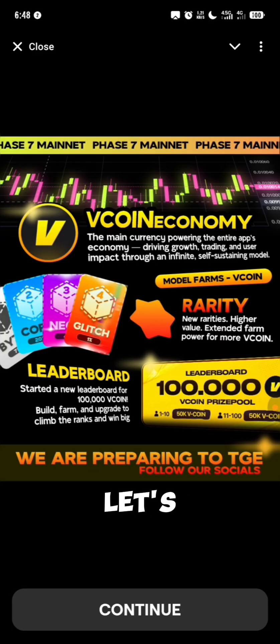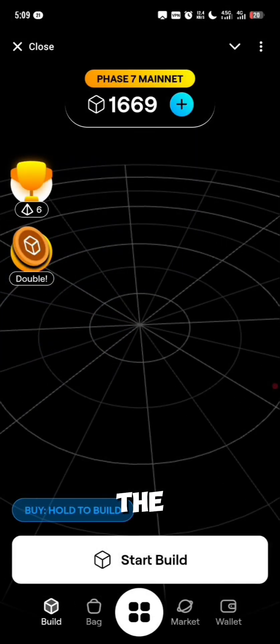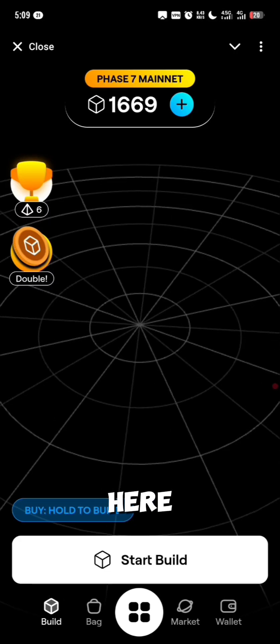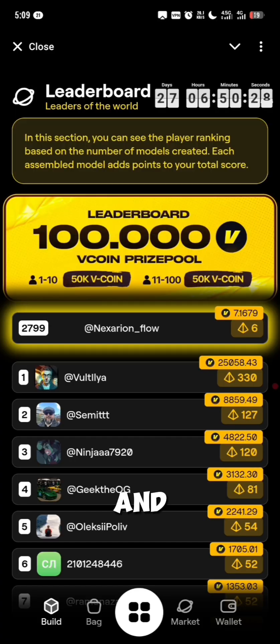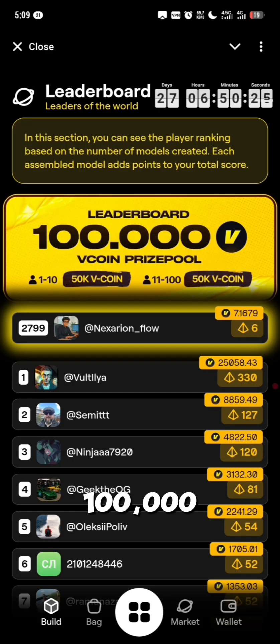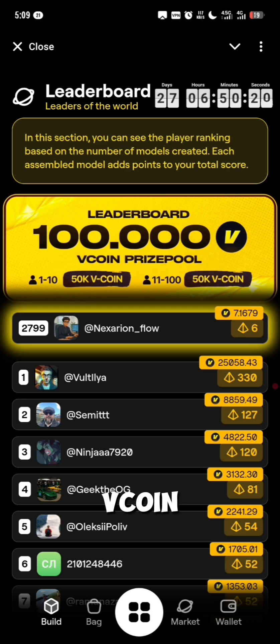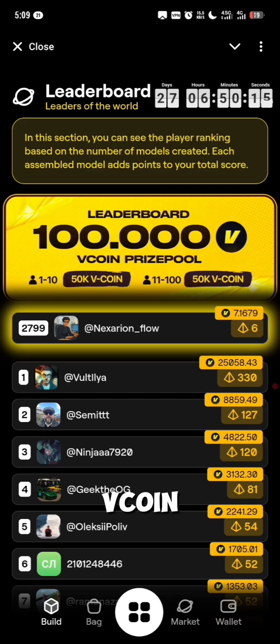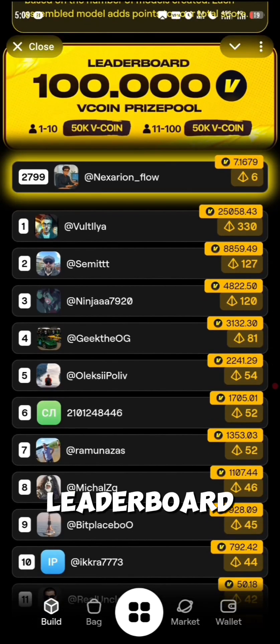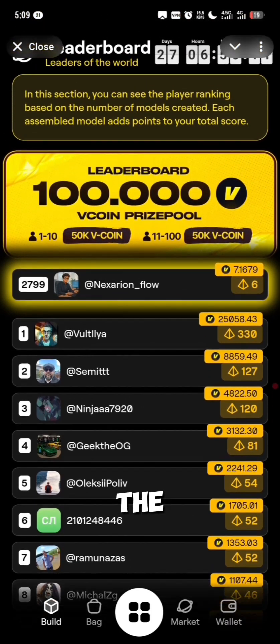Let's dive right in and explain from inside the application. This is the interface and the first thing we want to talk about is the leaderboard. Click on the leaderboard right here and you can now see that there is a 100,000 Vcoin prize pool. The first 1 to 10 users would share 50k Vcoin, and if you're able to get on the leaderboard up to the top 100, you're going to be among people sharing in this 100,000 Vcoin.